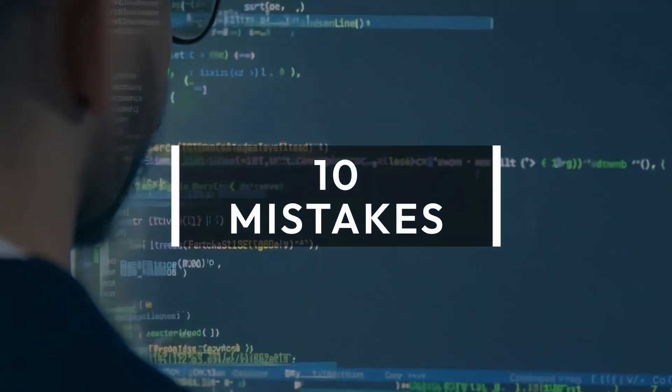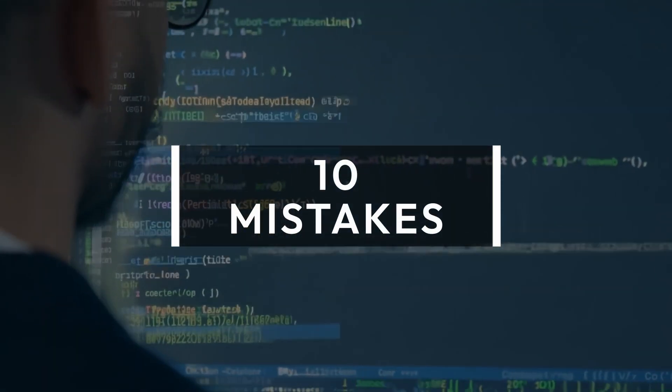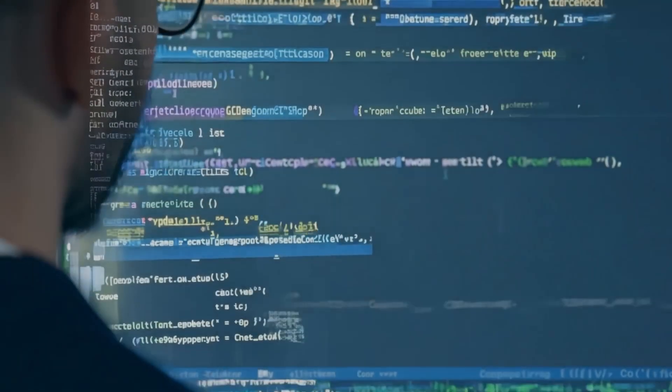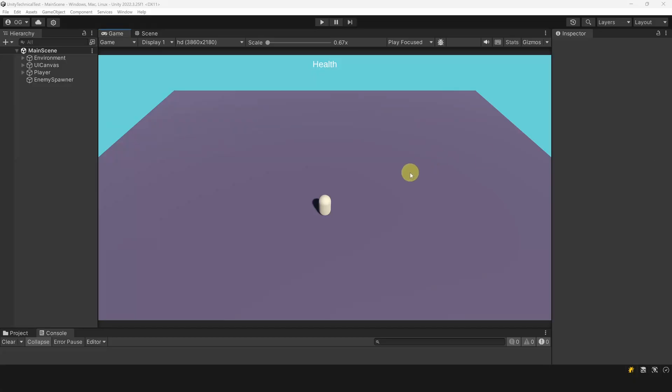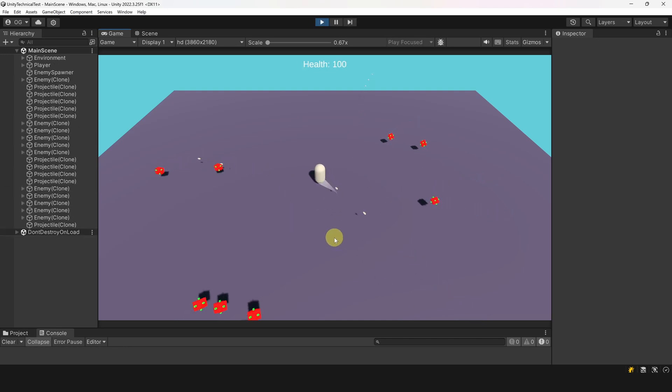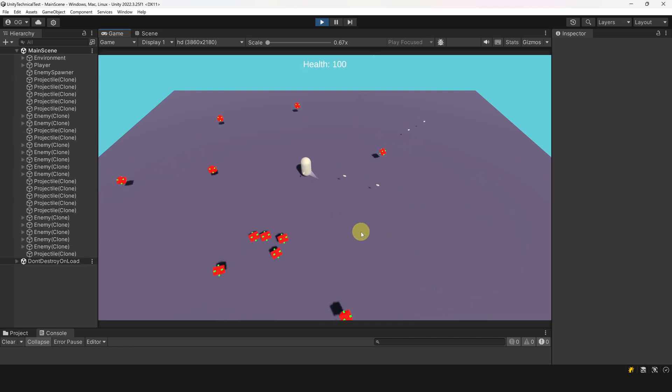In this video I'm going to show you how to improve your code by fixing 10 common Unity mistakes. We have this very simple scene where there is just a player that can move, enemies are spawned, and the player shoots at them.